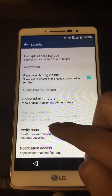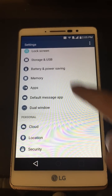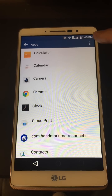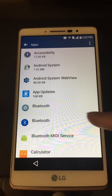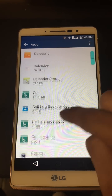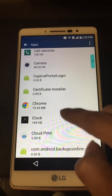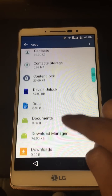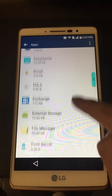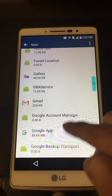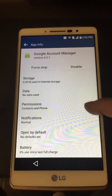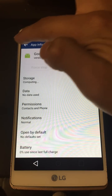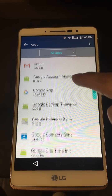Next, go to Apps — same General tab — go to Apps, then the three dots, and go to Show System, which shows everything in the system. First, we're going to force stop and disable a few things. Scroll down to Google Account Manager — it's in alphabetical order — go ahead and force stop, then disable. Go back.